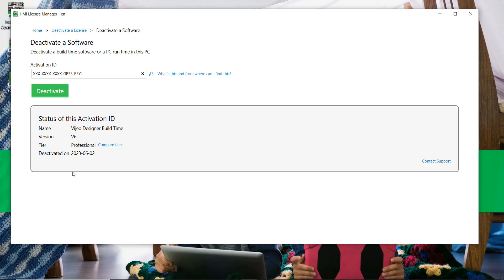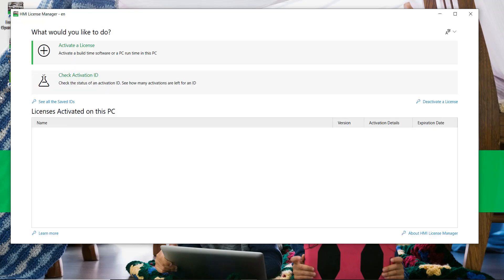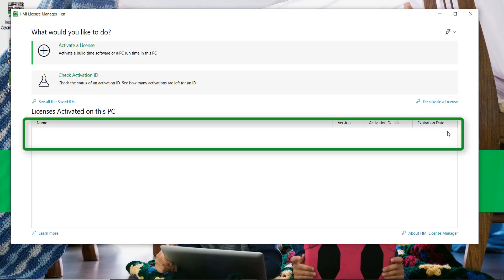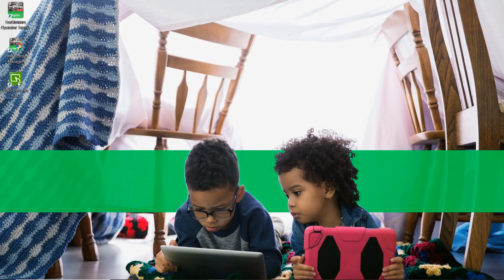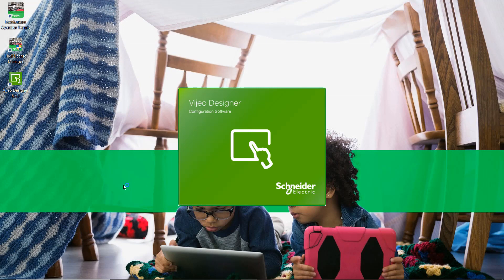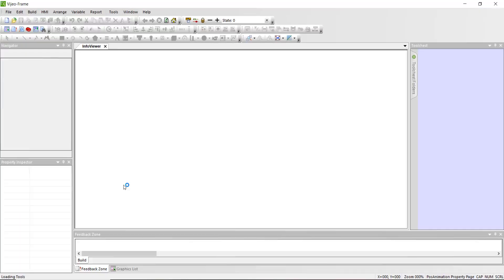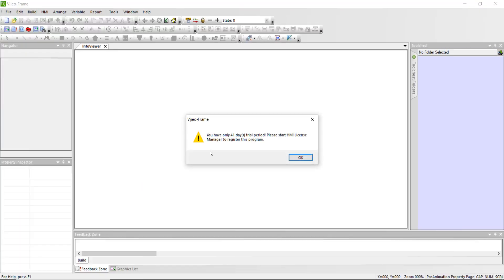The deactivation status is displayed if the operation was completed successfully. This license is removed from the list of activated licenses. Video Designer is now running with a trial license.